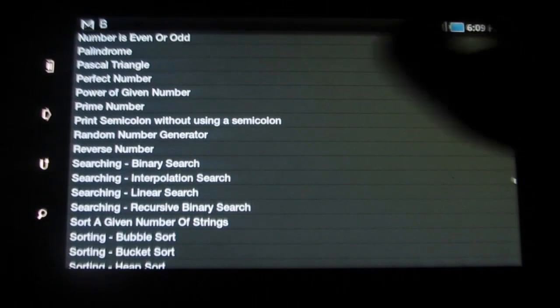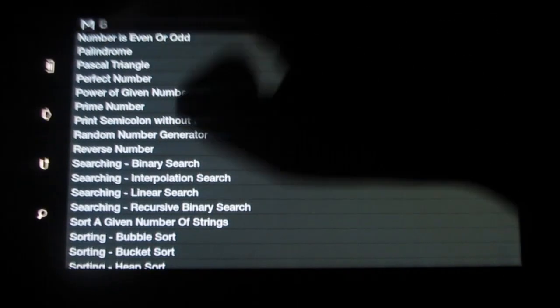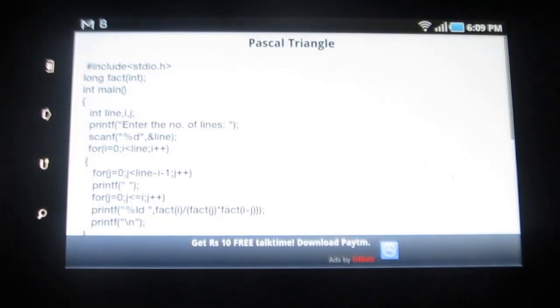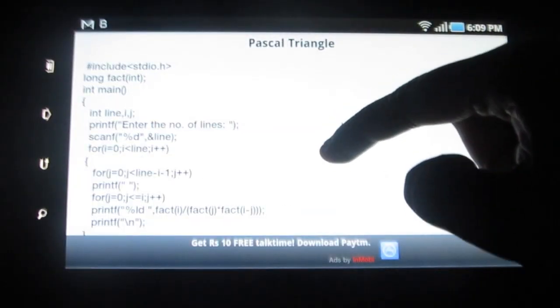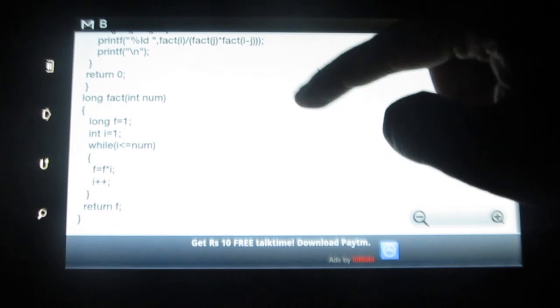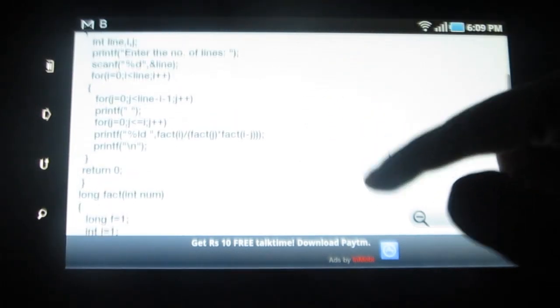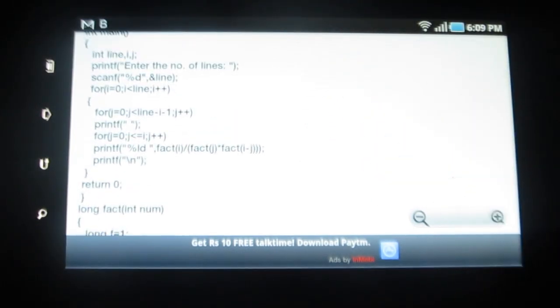Now let me try one of these — say, Pascal Triangle. The programs are clearly given line by line.